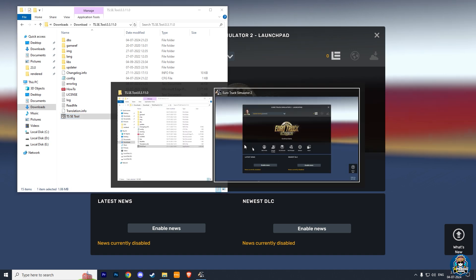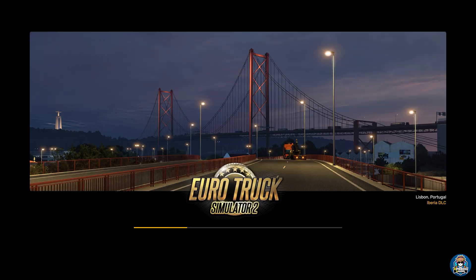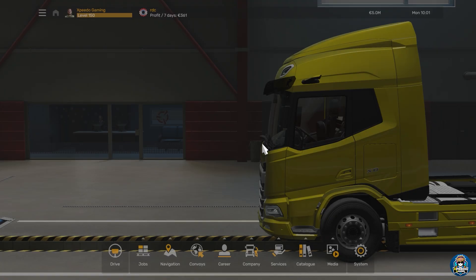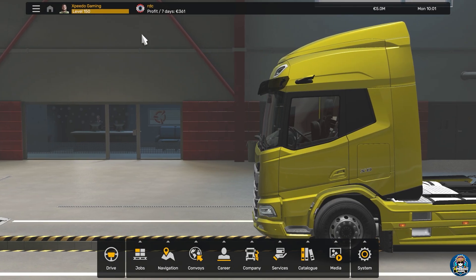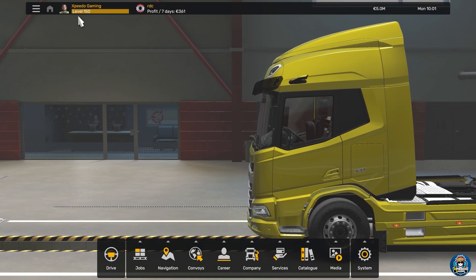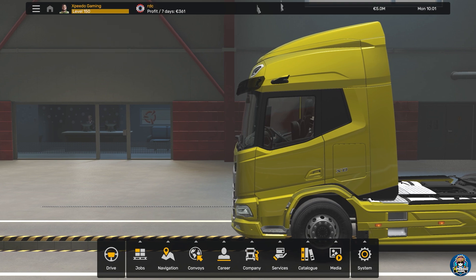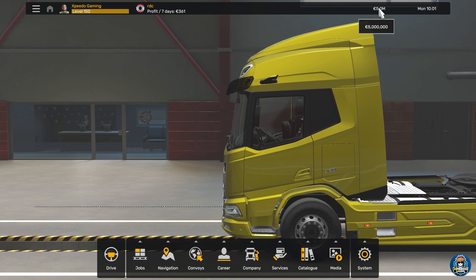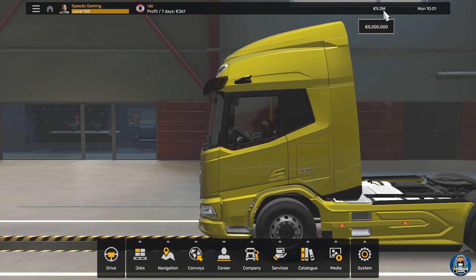Now change the window to your ETS 2 and load that same profile. Here you can see the XP and money amount is changed successfully, so this is the easiest way to change your money and XP in ETS 2.